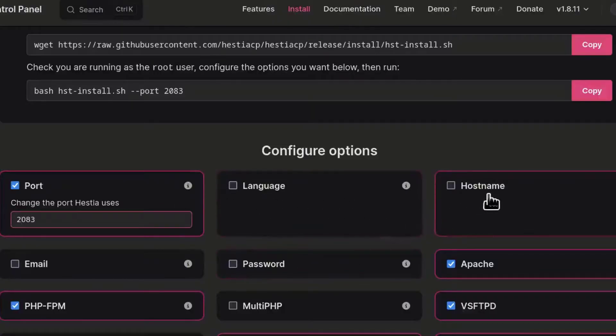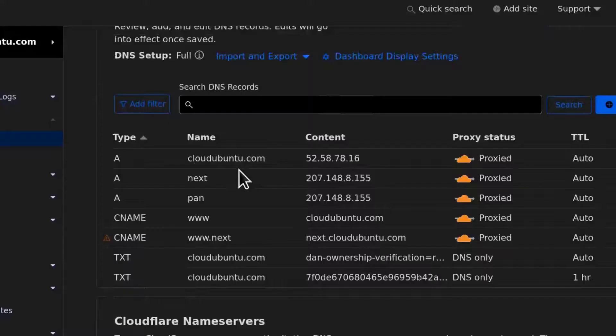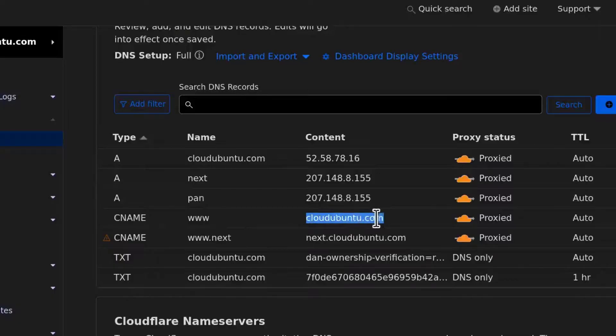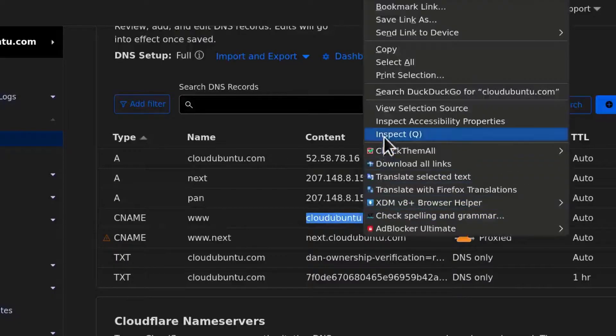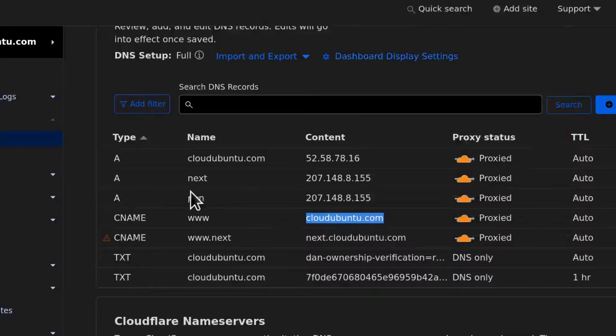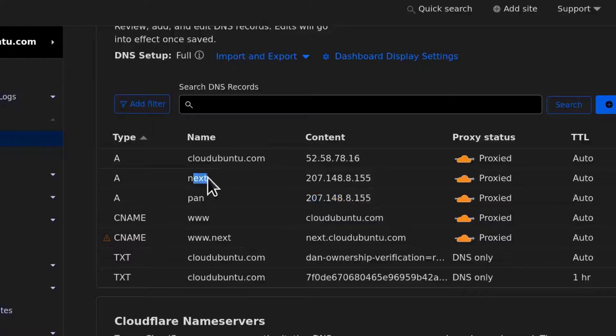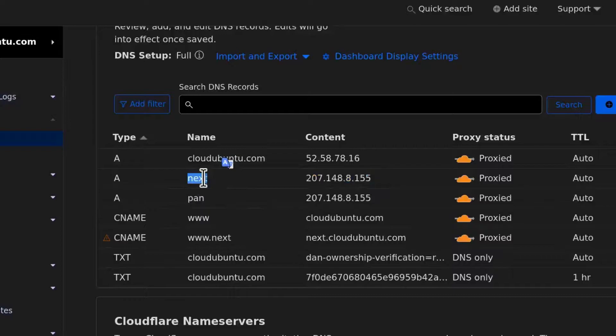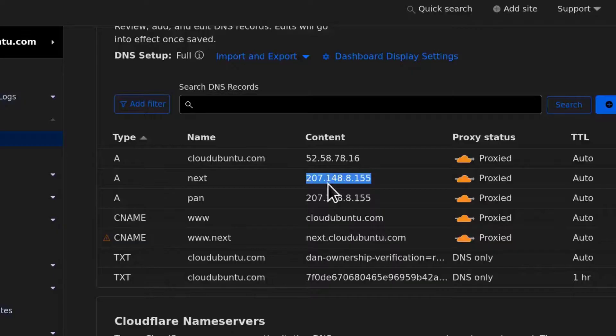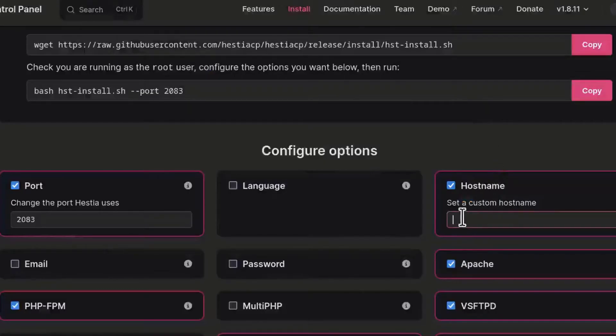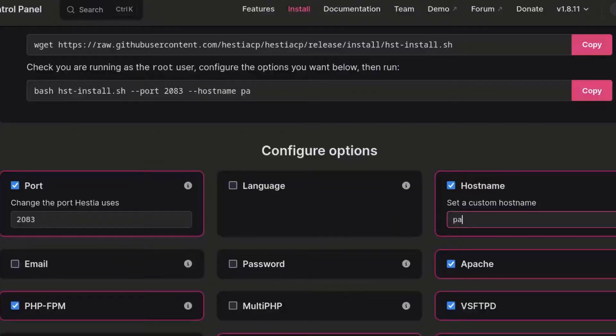And then hostname. I've already added my domain here to Cloudflare and I'm going to use pan.cloudubuntu.com as my hostname. So make sure you add the A record for the domain that you want to use as a hostname and also for the domain where you want to install Nextcloud. For me, I'm going to install it on this subdomain. So I've already added an A record for that. If you haven't, make sure you do that before you start the installation. That way, the propagation can be done by the time you're done installing HSTCP.